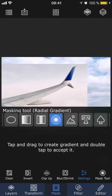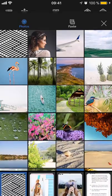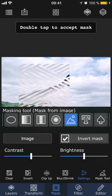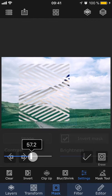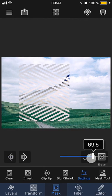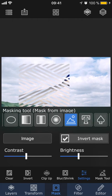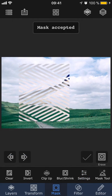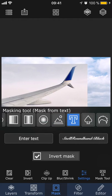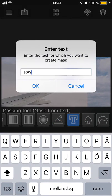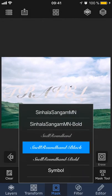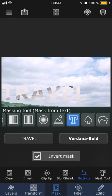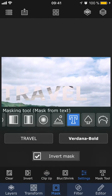With the image tool, you can create a mask from an image from your photo library. So just select a photo and it will automatically create a mask. You can adjust the contrast and brightness as needed and also invert the mask. You can also create a mask from text. Just enter the text you want and choose a font. You also have the option of inverting the mask.